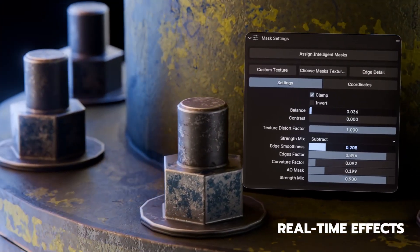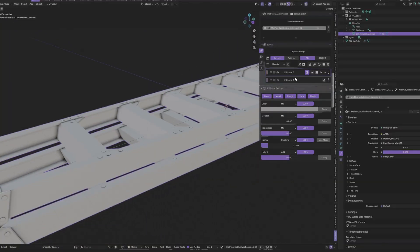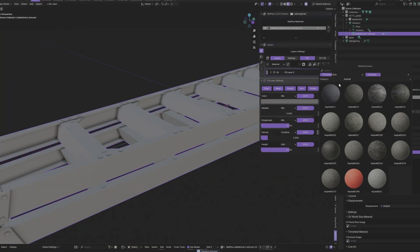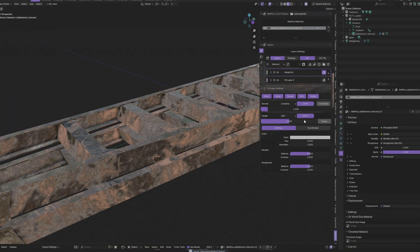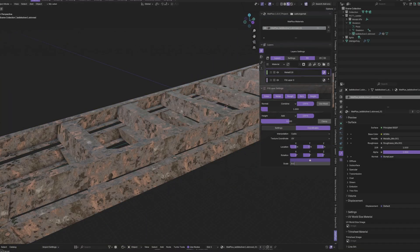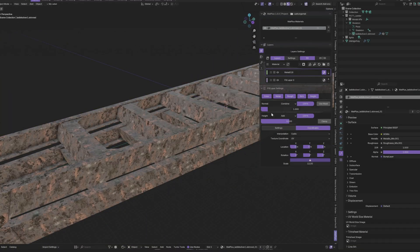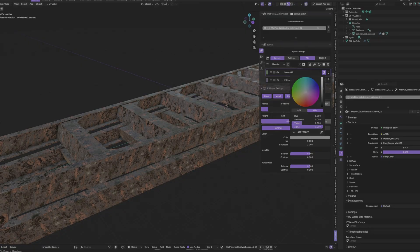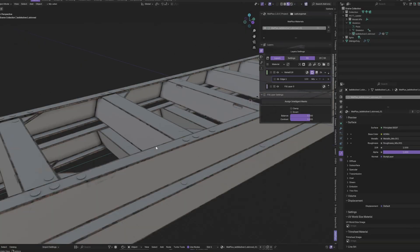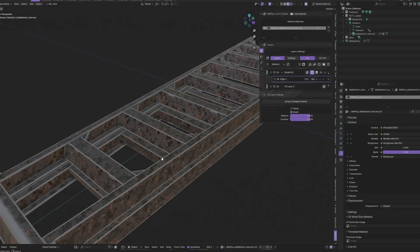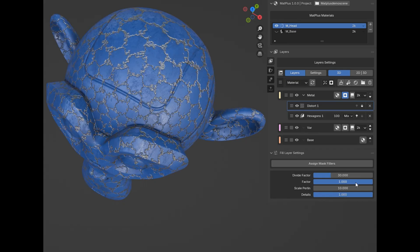So what exactly is Matte Plus? At its core, it's a professional material painting system, fully built into Blender. This isn't just a simple texture brush, this is a comprehensive, layer-based workflow that works directly inside your 3D viewport.